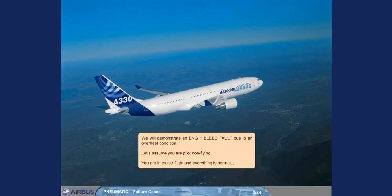We will demonstrate an engine-warned bleed fault due to an overheat condition. Let's assume you are pilot non-flying. You are in cruise flight and everything is normal.